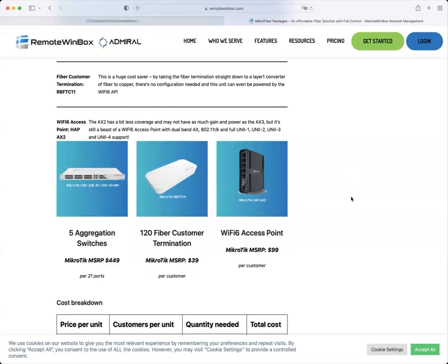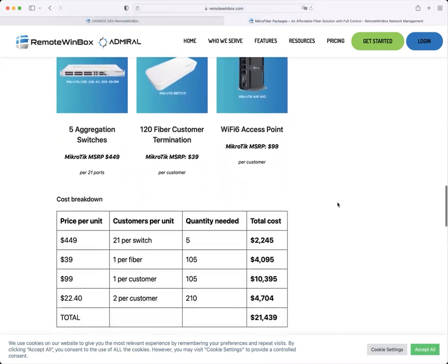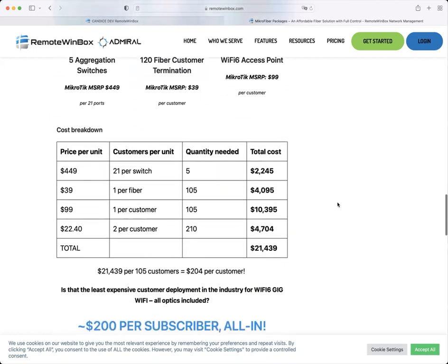If you haven't seen our microfiber case study yet, take a look on the blog. This collaboration from Mark and Linktechs offers insights on how to do an affordable fiber deployment with MicroTik.